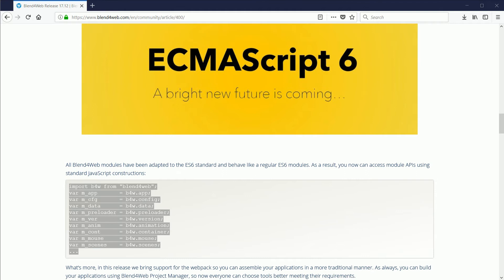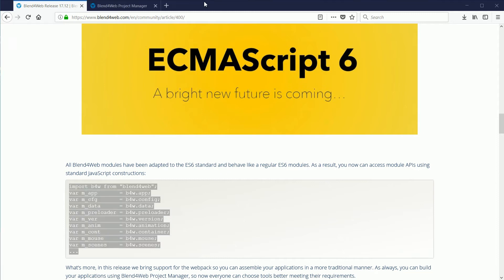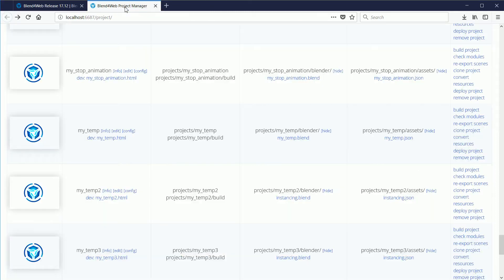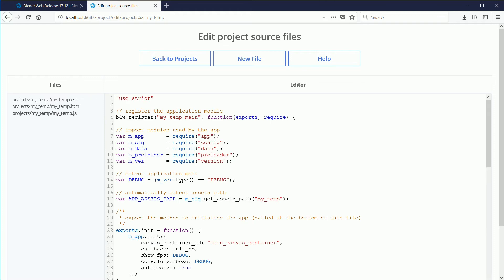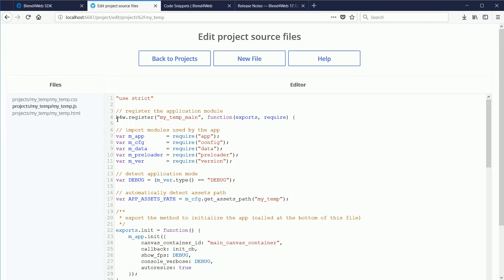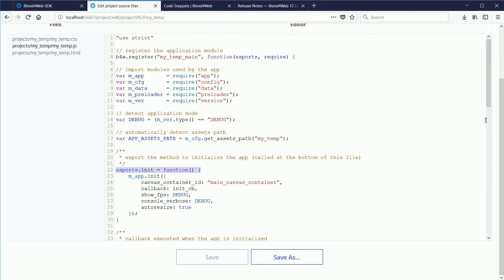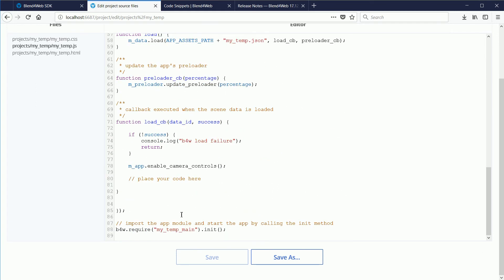I want to use this style of code in a Blend4Web project for my slider. But if I use Project Manager to create a new project and I look at the JavaScript file, Project Manager is still using the starter file with the old syntax for registering the new module, for importing modules, for exporting the init function, and for calling the init function.